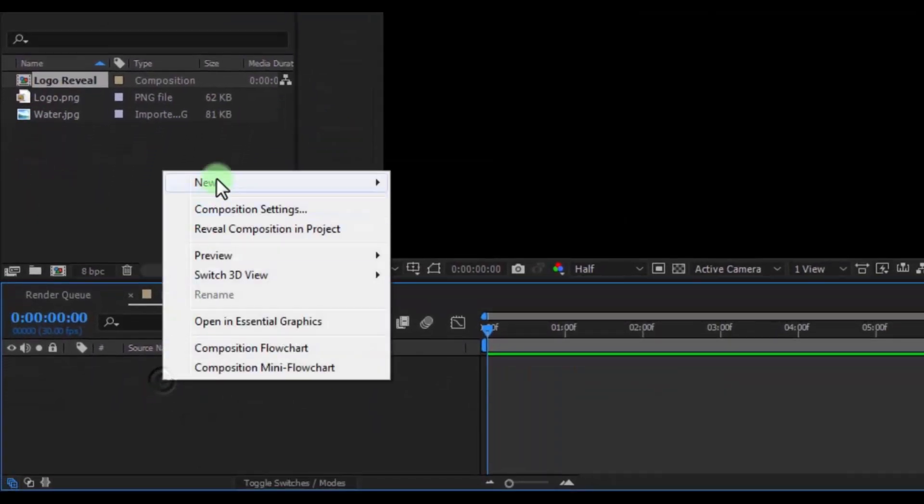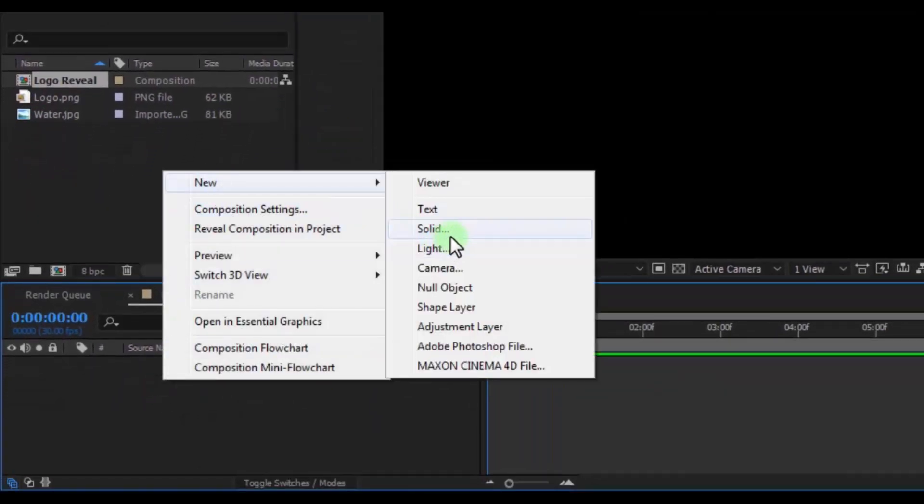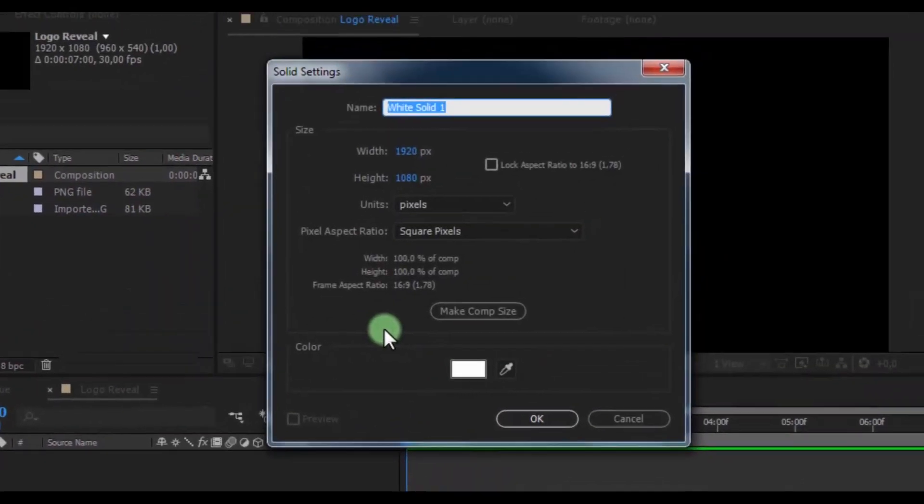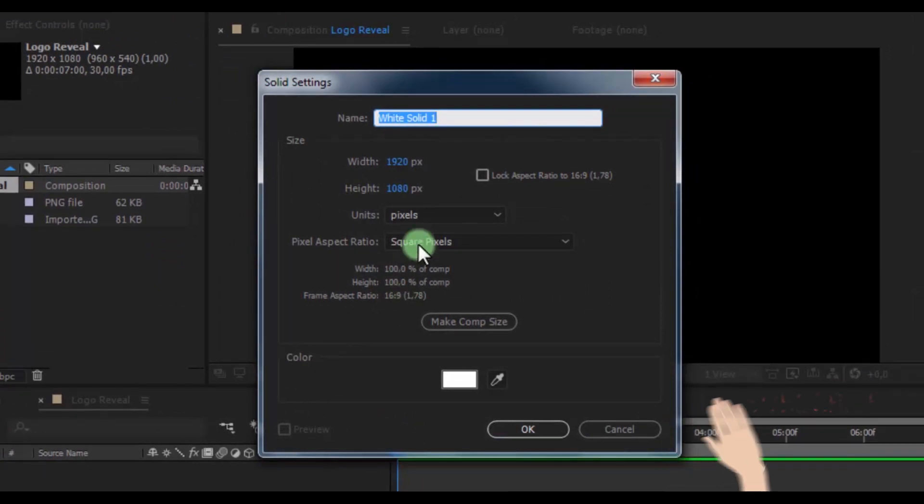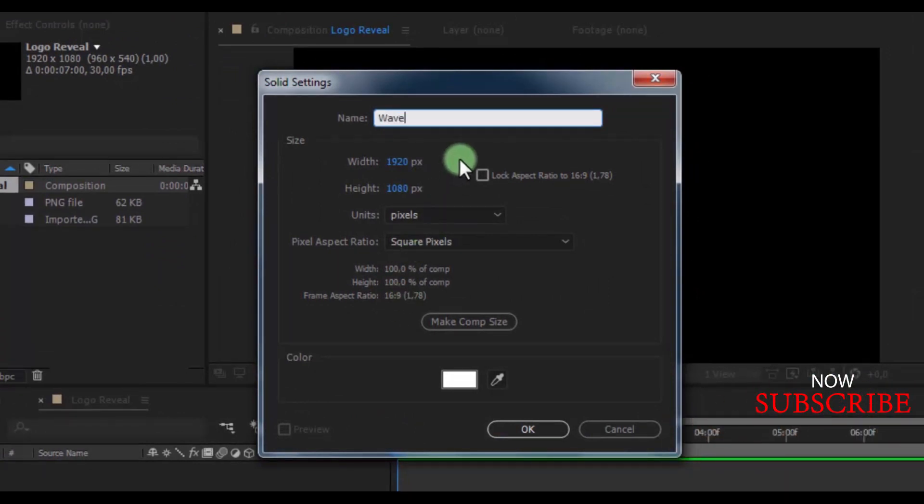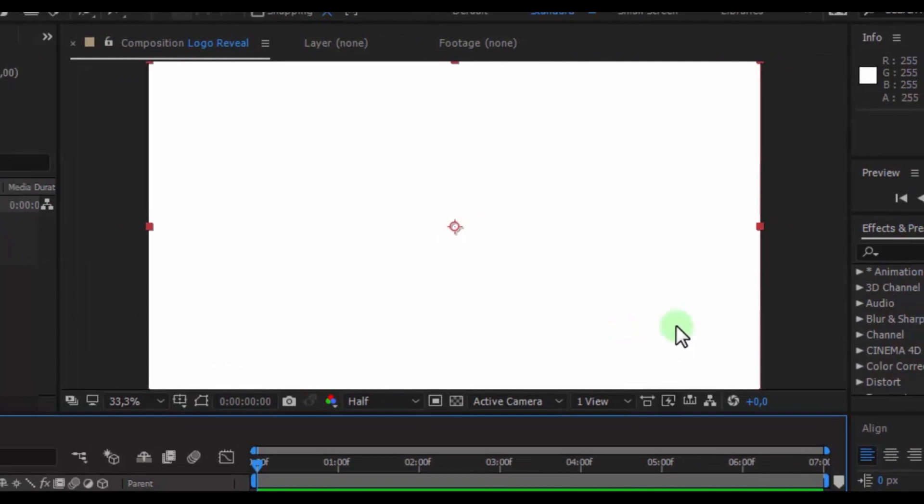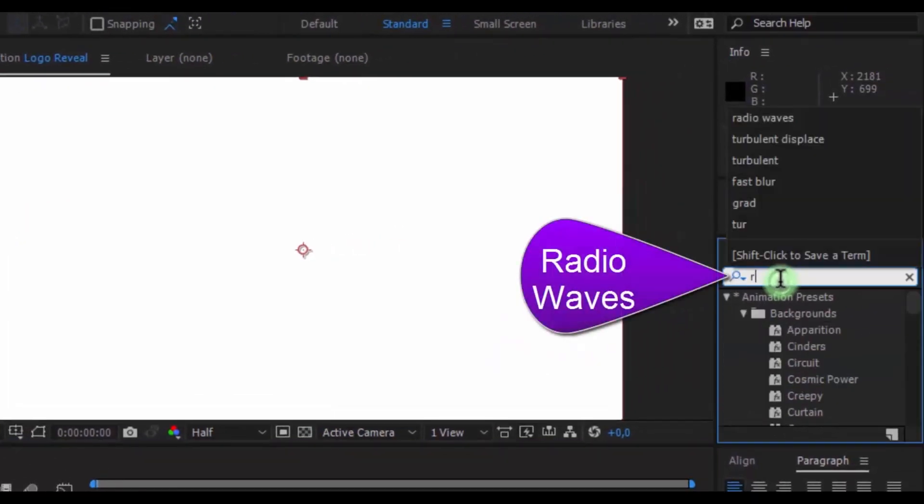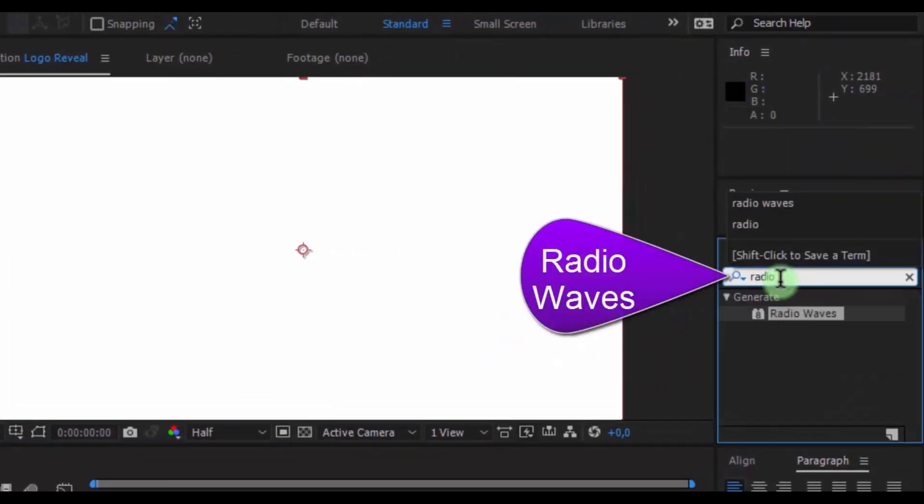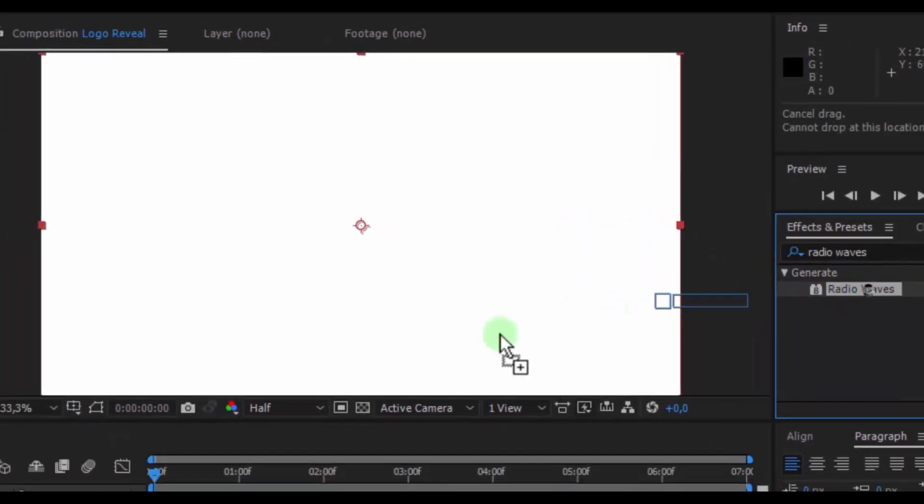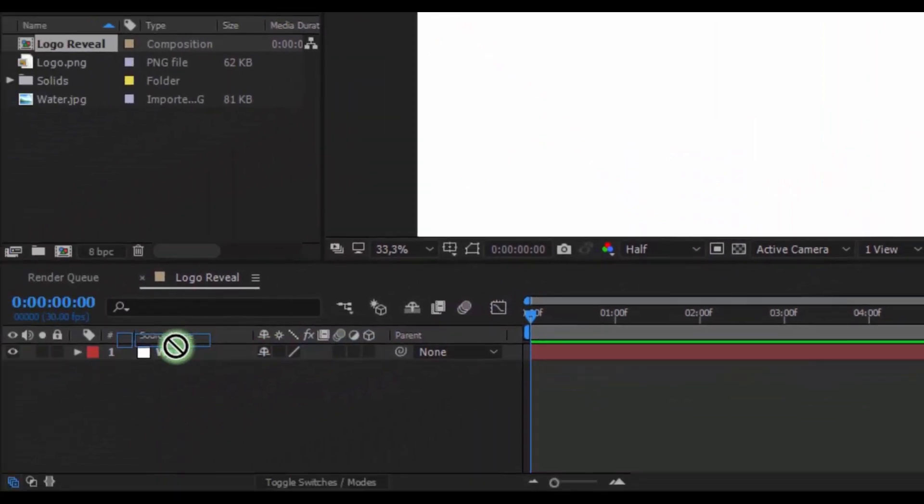Now create new solid. Name is wave. Click OK. Find effect radio waves. Add in solid.